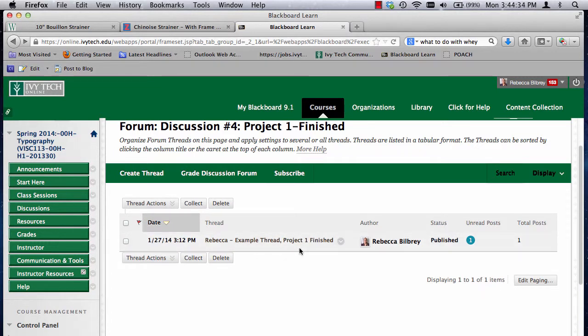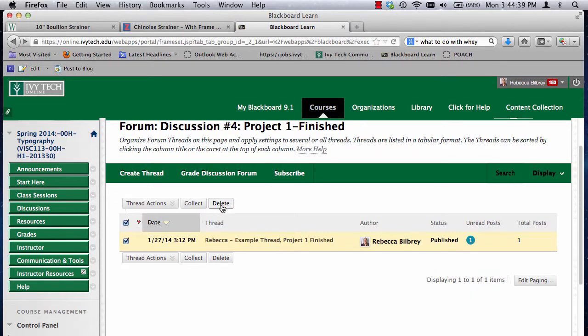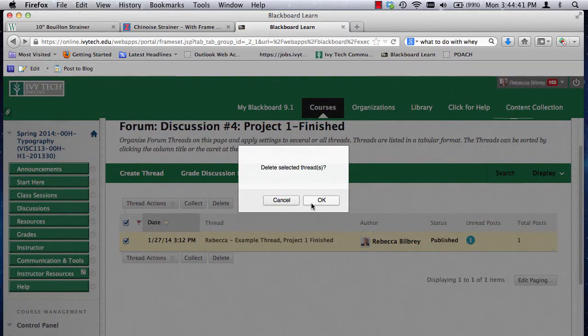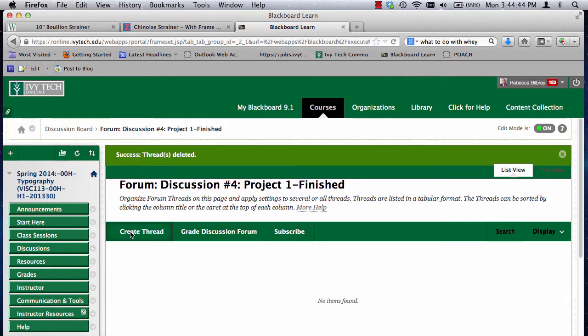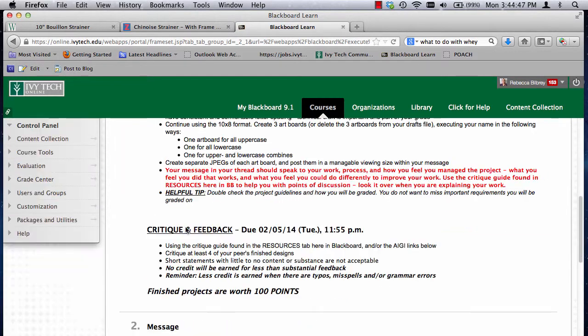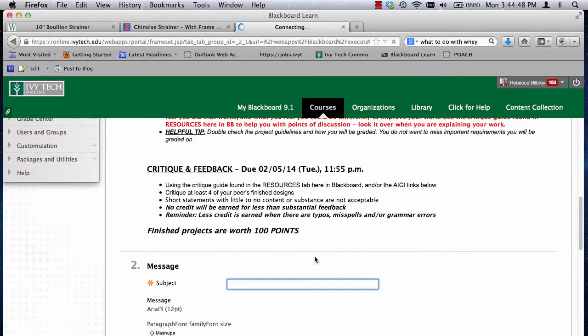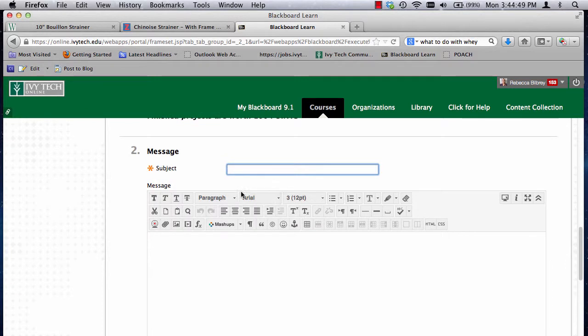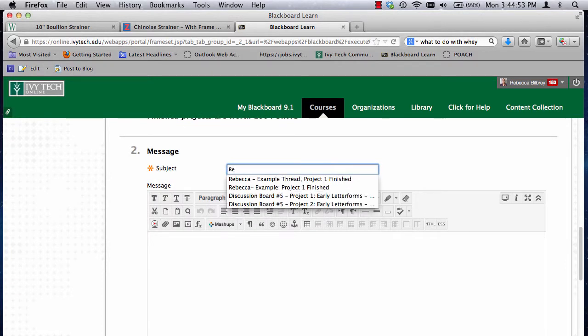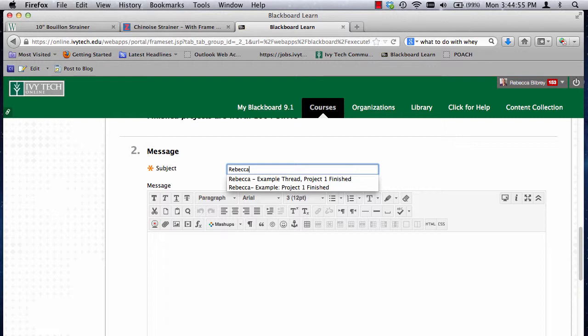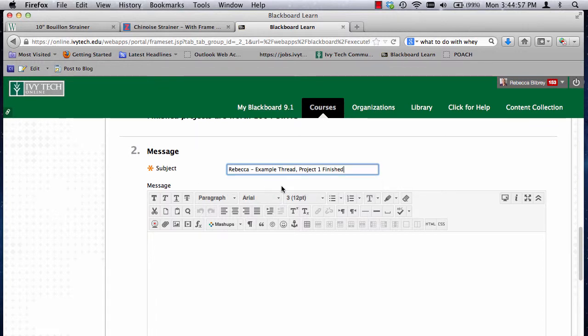Looks like I already have a thread there. I'm not sure what happened. Earlier I was trying to do something and it errored out, but let me walk us through. I'm going to delete this. You guys can't delete threads, I can. Let me walk us through creating the thread again and posting. So I hit the Create Thread button, and I'm going to put in here my name, and I'm going to put Example Thread Project 1. Now you don't need to critique my stuff, so this is just for an example.